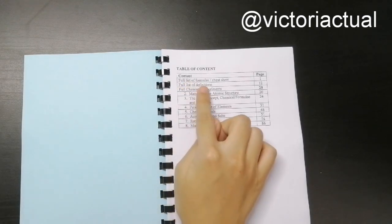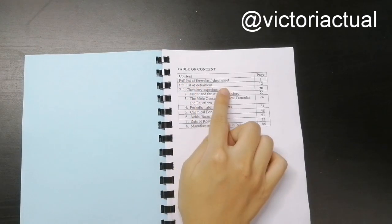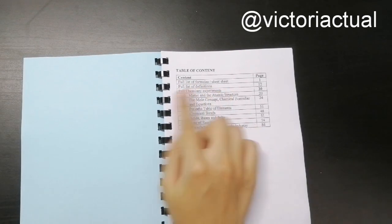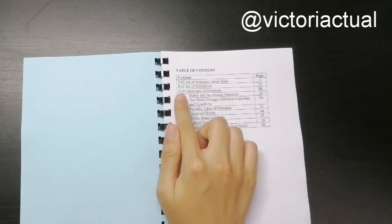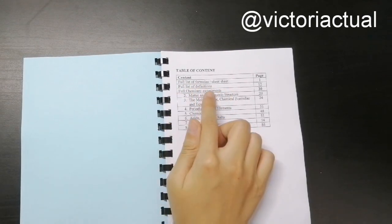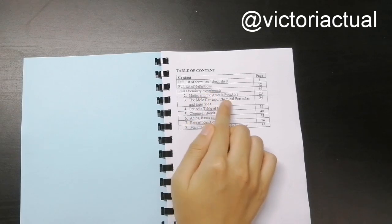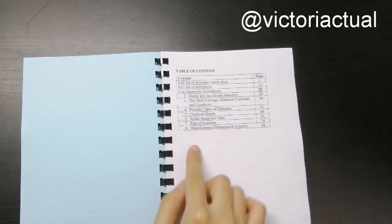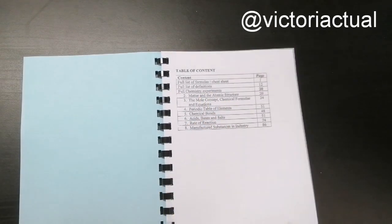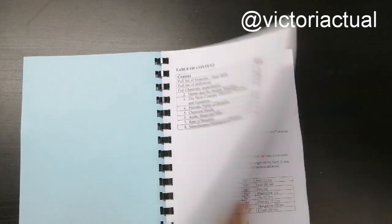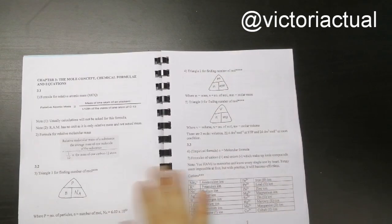So you have the full list of formulas also known as the cheat sheet. And then full list of definitions and the full chemistry experiments, which I have sorted according to the pages so that it's easier for you guys.